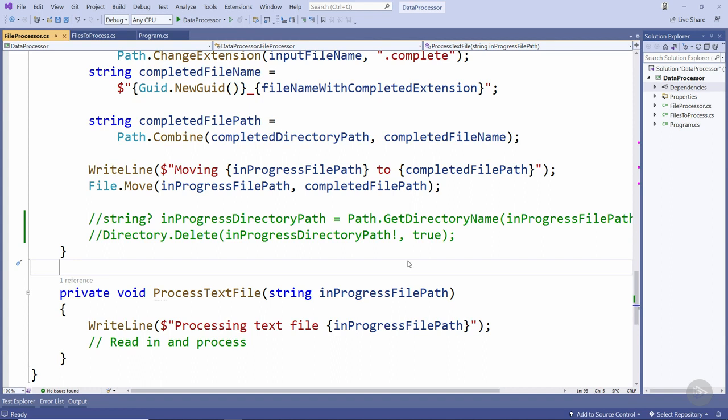The final change we're going to make to this application is to start processing existing files when the application starts up.